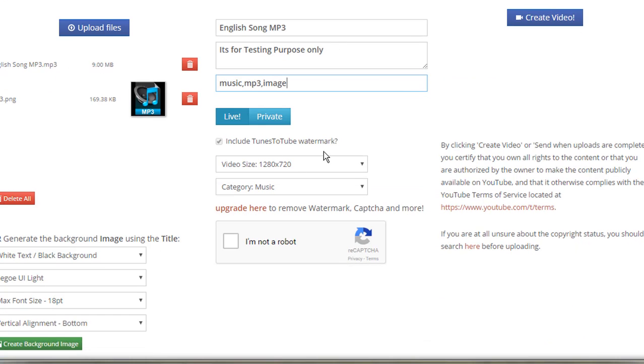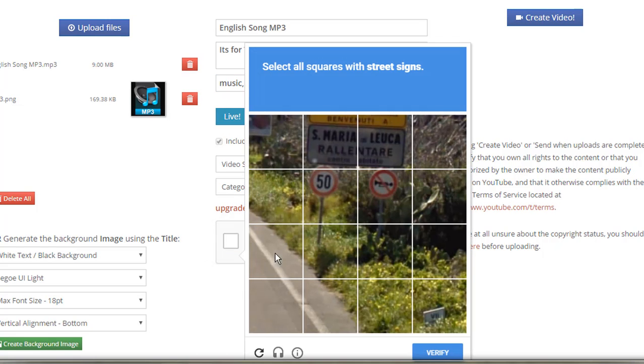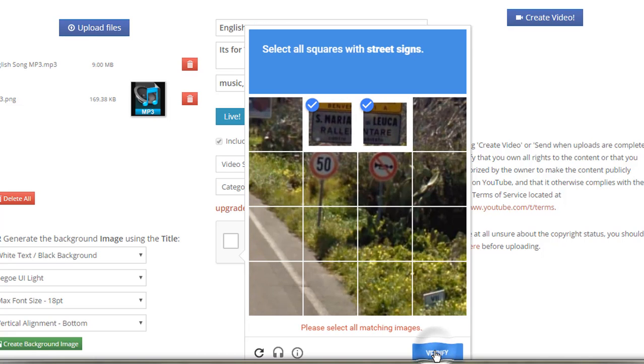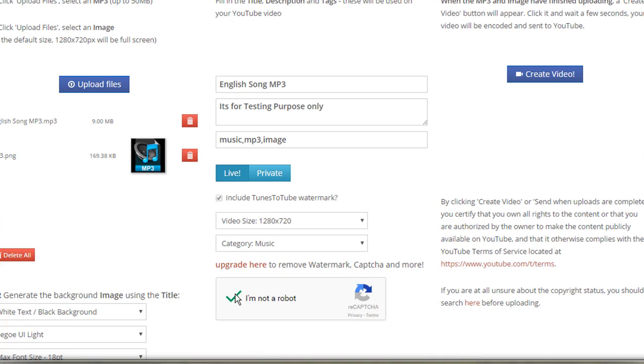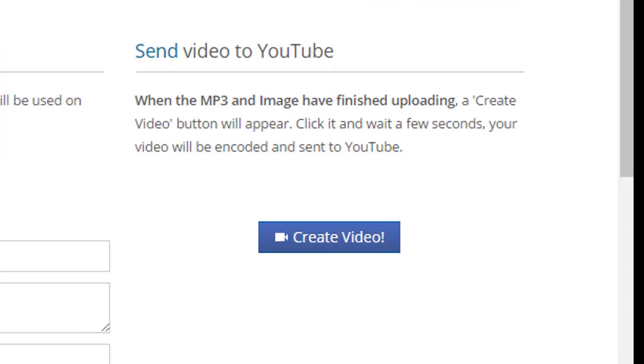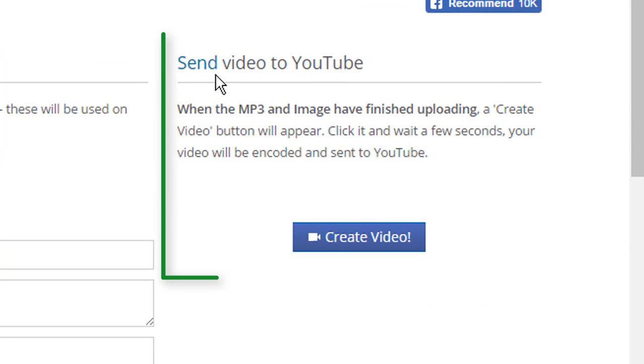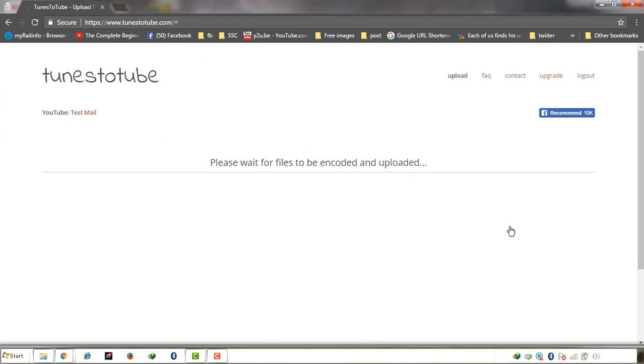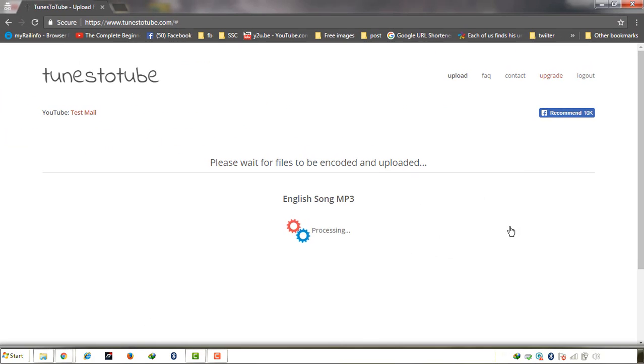There are three tags: the live video size, music category music. I am not a robot, just click the street sign, just verify it. After verifying, send video to YouTube, then just click on the create video icon in the third part. Just wait, it will start your audio file to upload on your YouTube channel.